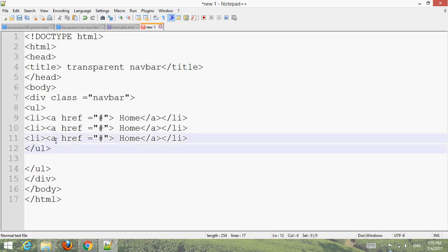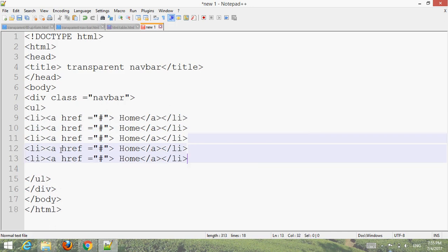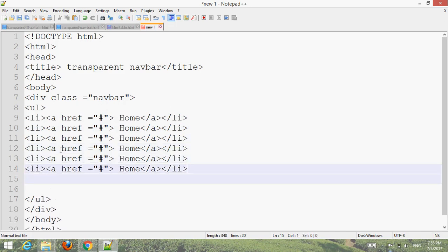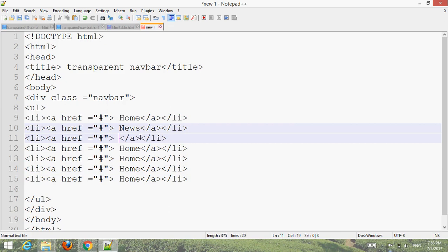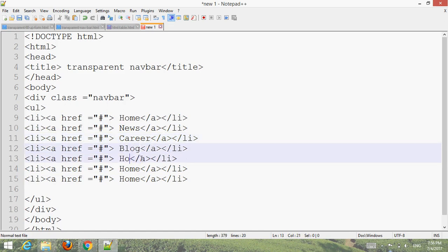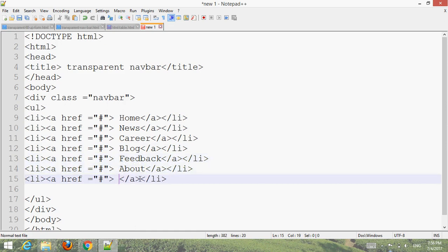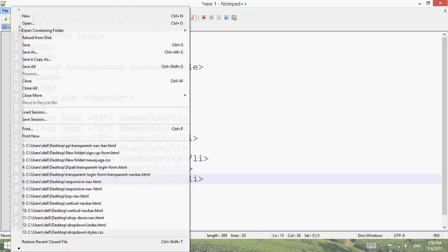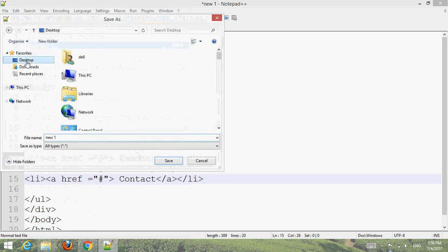Add menu items: News, Career, Blog, Feedback, About, and Contact. Now go and save it. Before it, create one folder and save the HTML file.